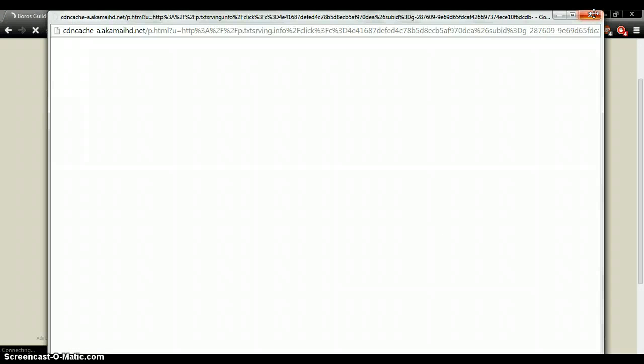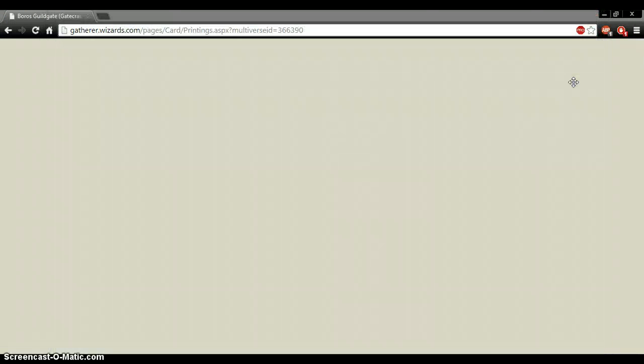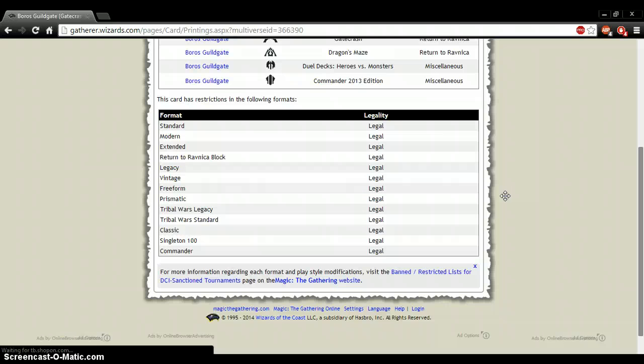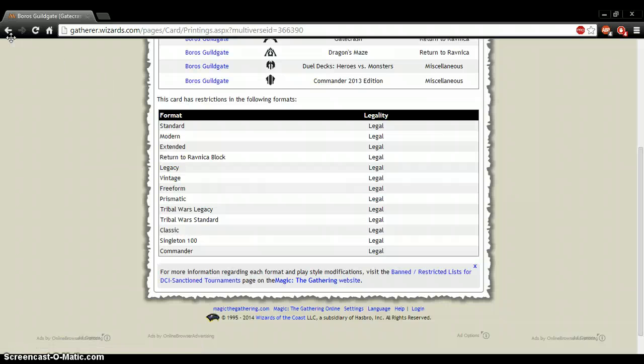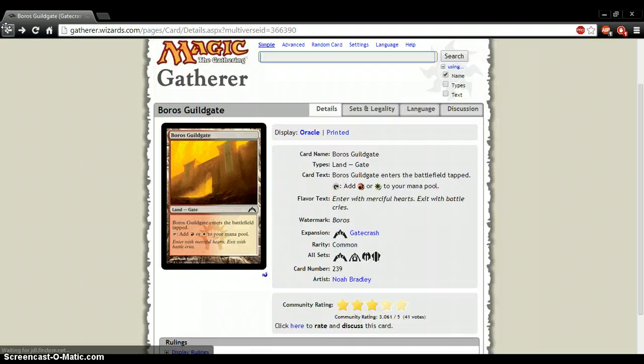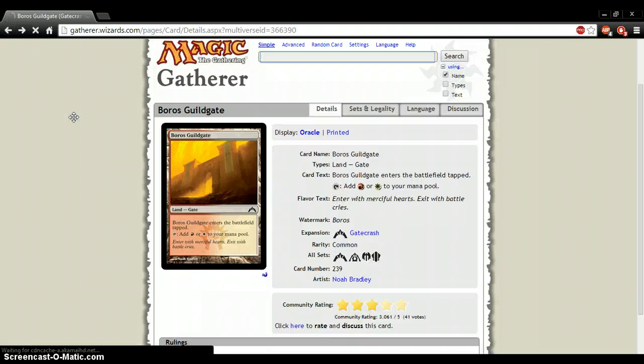Stupid ad. Get out of the way, ad. But yeah, I don't really, if this is illegal or banned for some reason or something, please tell me why.